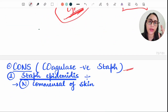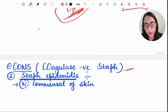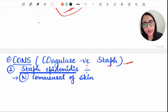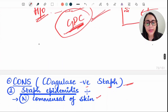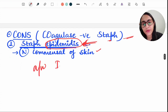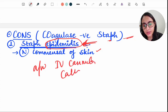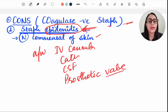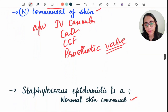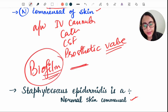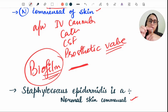Coagulase negative Staphylococcus (CoNS) includes Staph epidermidis and Staph saprophyticus. Staph epidermidis is a normal commensal of the skin — as the name suggests, it is present in the epidermis. It is associated with IV cannulas, catheters, CSF shunts, and prosthetic valve surgery. These devices can cause spread of infection from skin to blood circulation via biofilm formation.